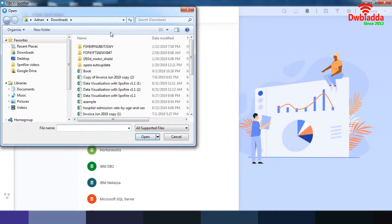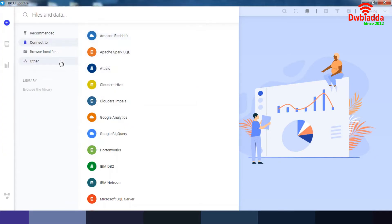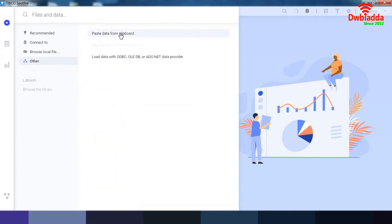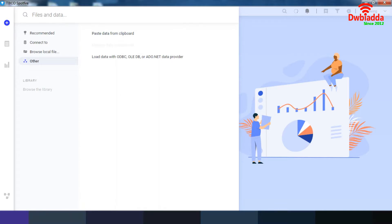Another thing you can do is go to other, and over here what you can do is go to your internet explorer or any browser that you have, find data, copy and paste it from your clipboard. Maybe what we want to do right now is go to, for example, data from Bank of Canada.